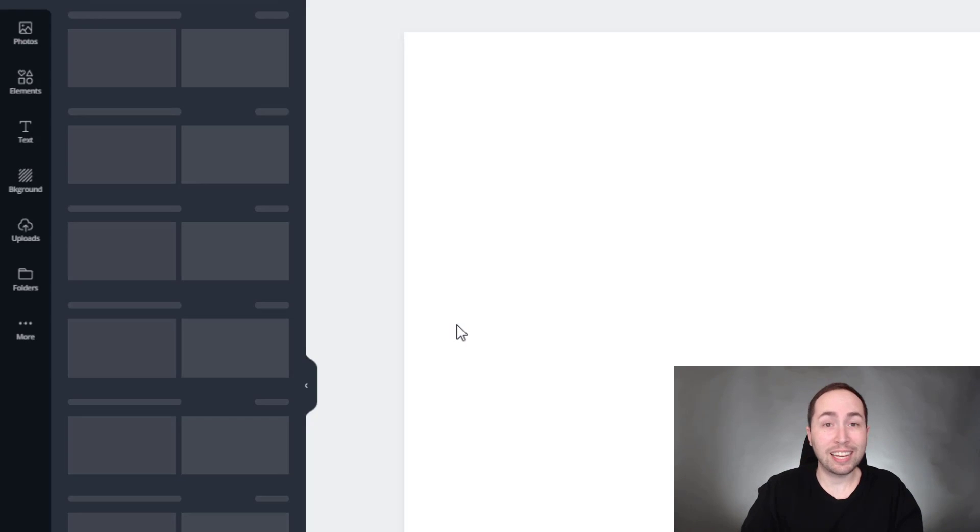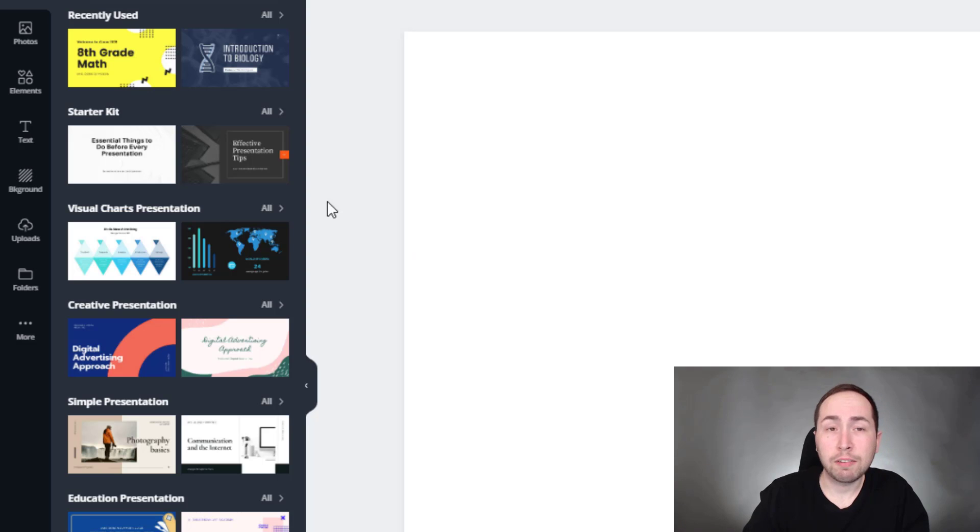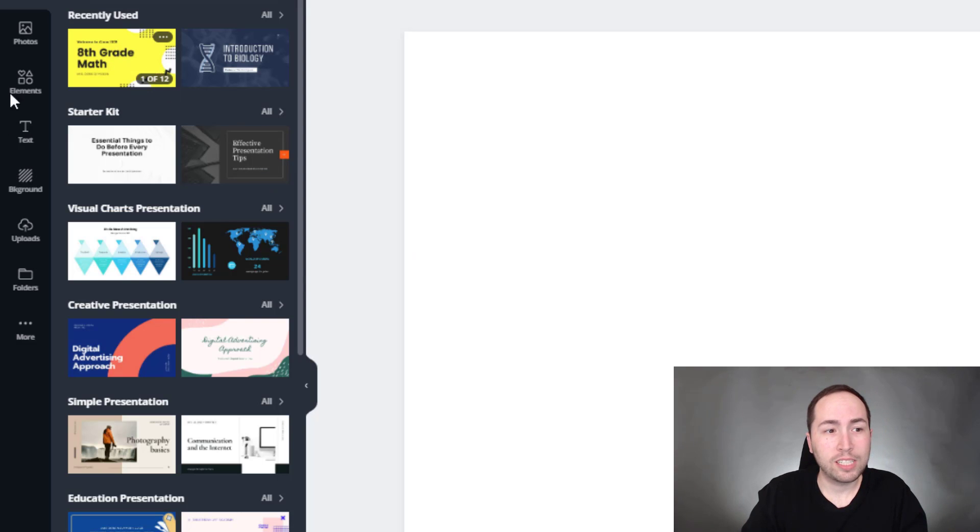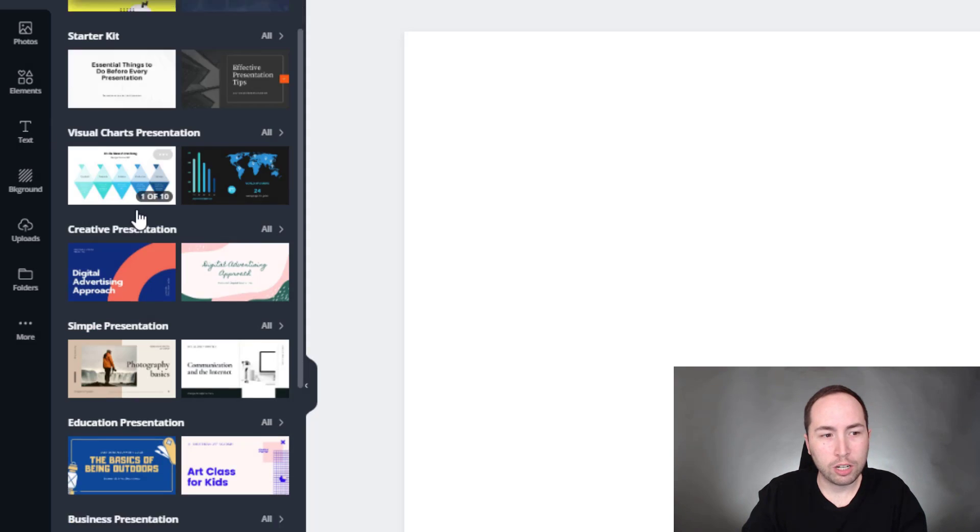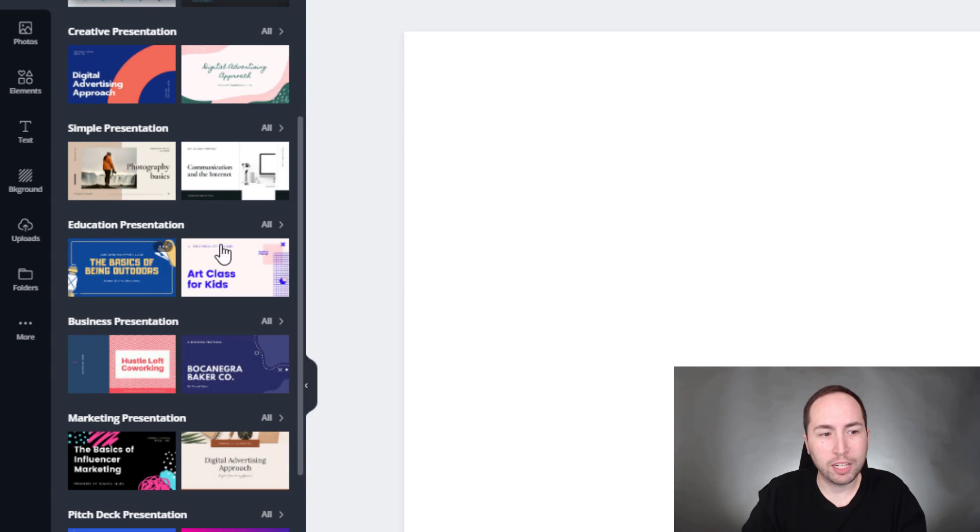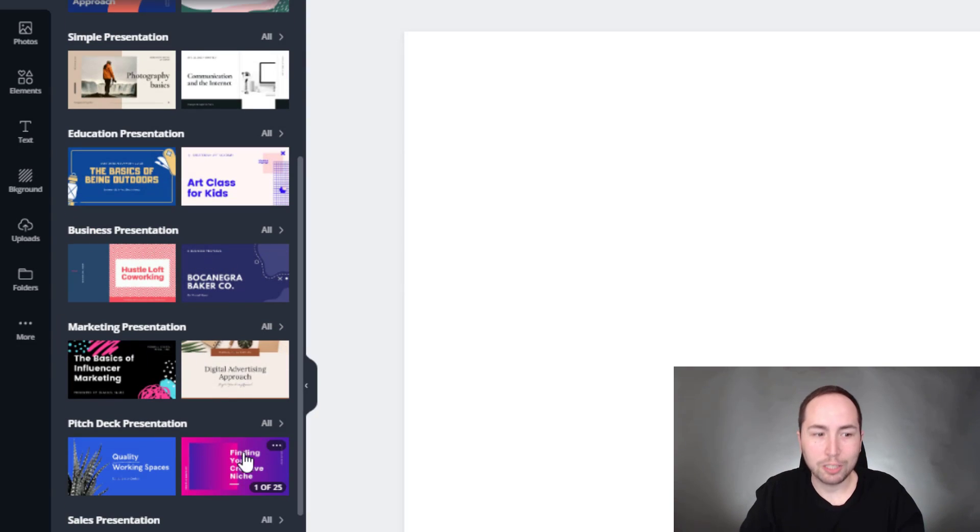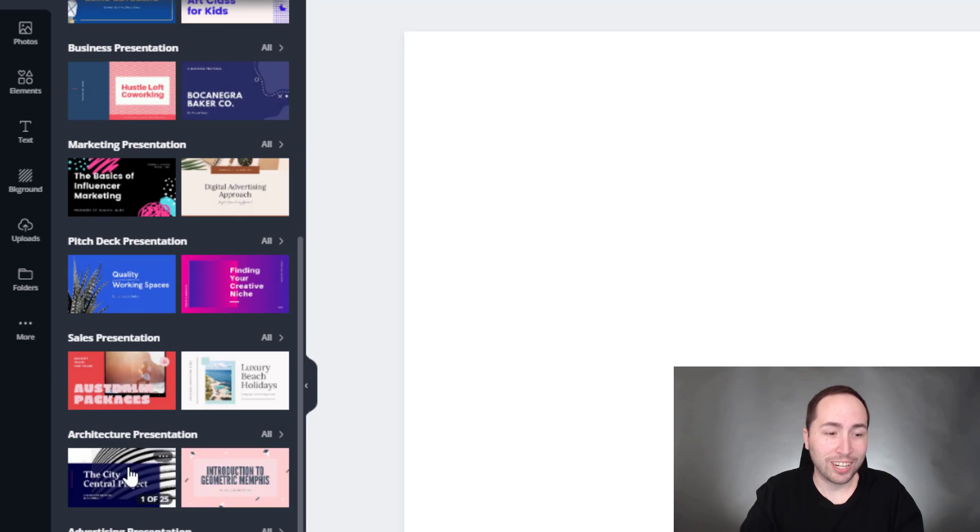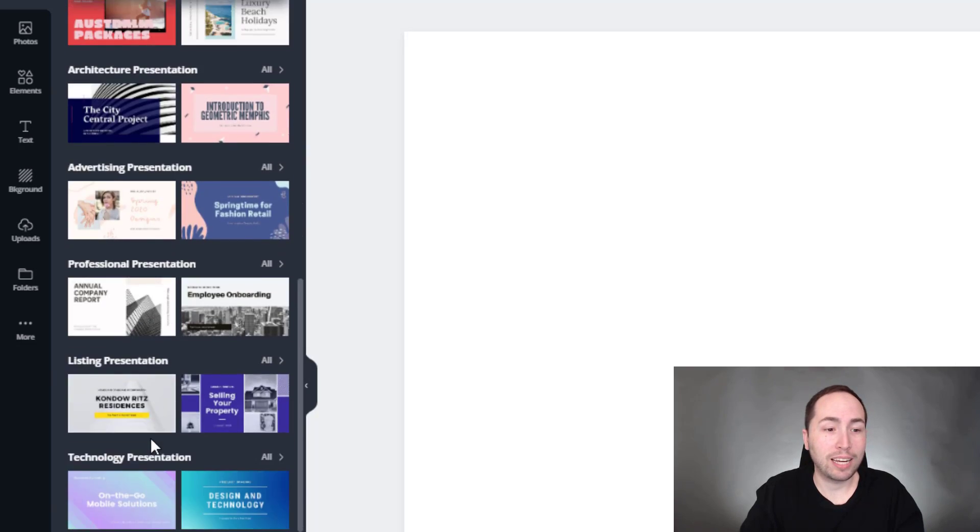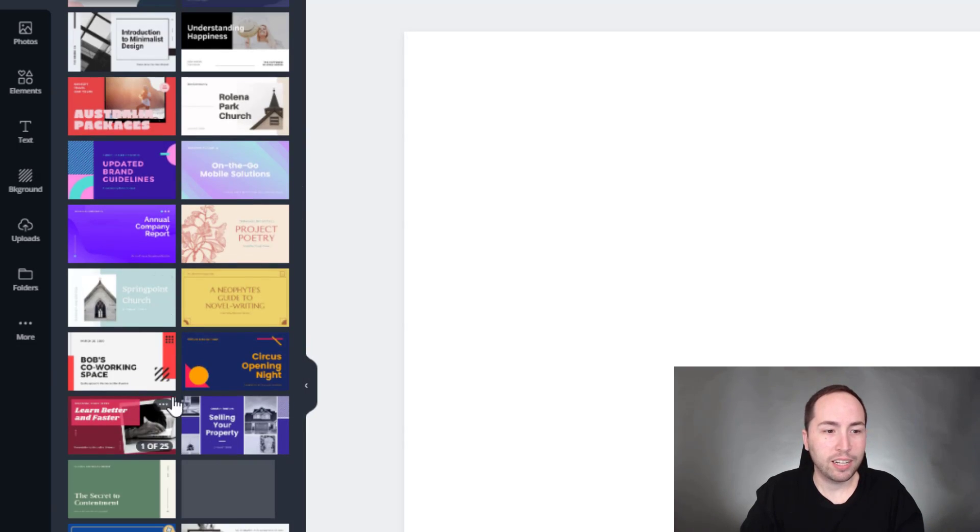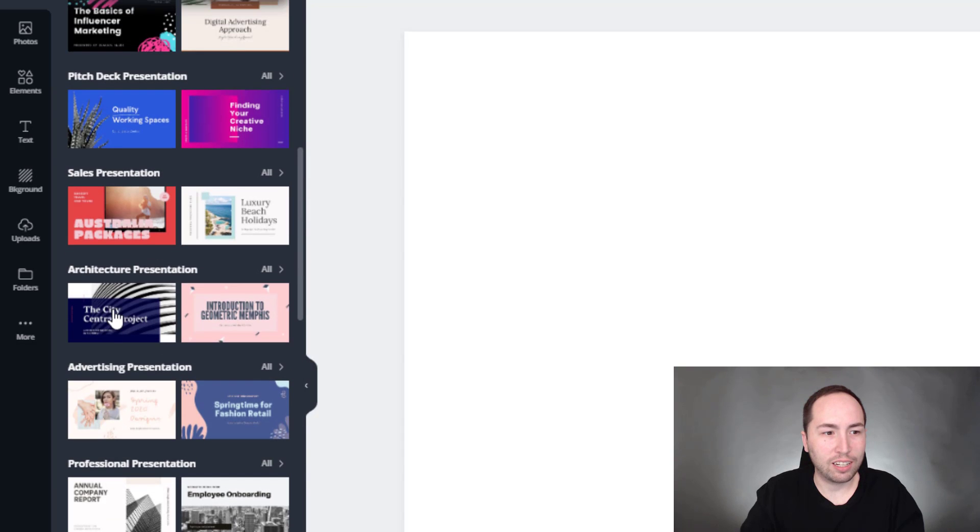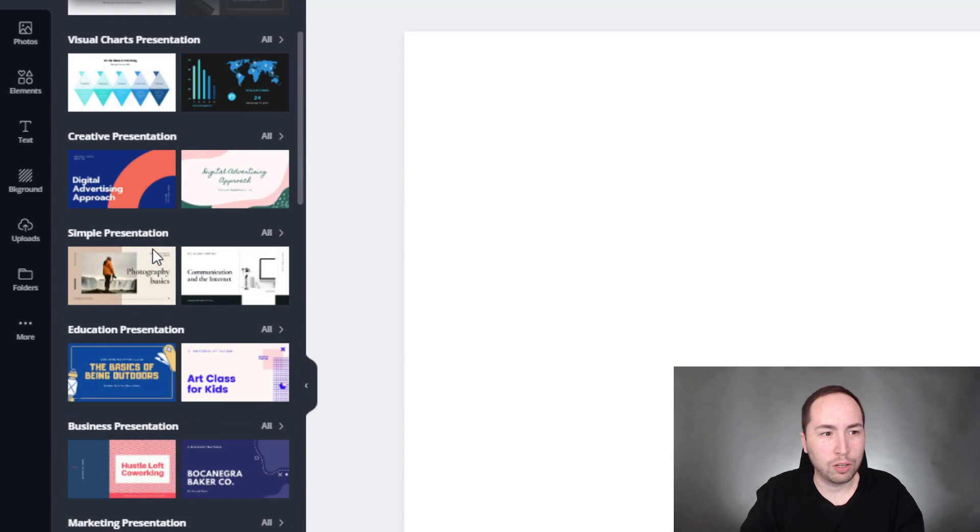So when I say that this is for anyone, for anything, you can see right here what I'm talking about. So recently used, starter kit, visual charts, creative presentations, simple, education, business, marketing, pitch, like sales, architecture. I'm not kidding you. They keep going. And these aren't just the only two. I'm talking like, look, all right.